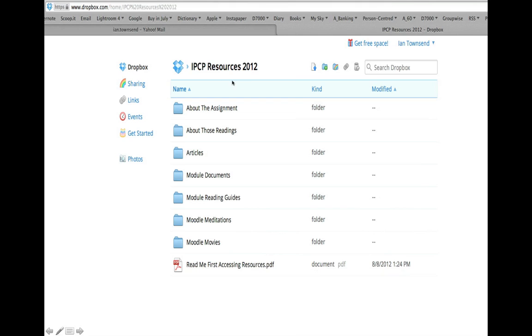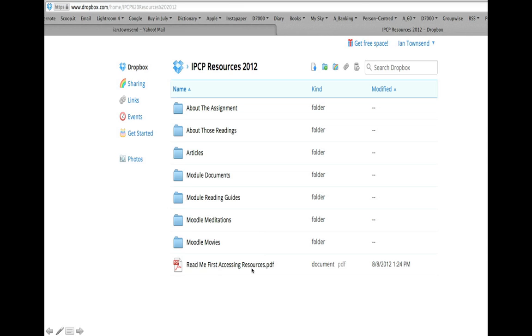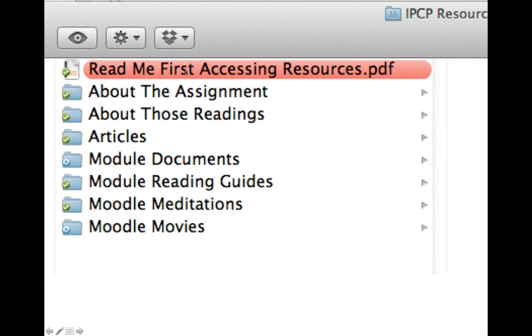When you go into the introducing person-centered practice resources for 2012 folder in Dropbox, you'll be given instructions about how to download the whole lot in one file swoop in a zip file, which will then install itself in your computer. Then you need to look at the readme first accessing resources file, and I'm going to take you through what's in all these different folders.